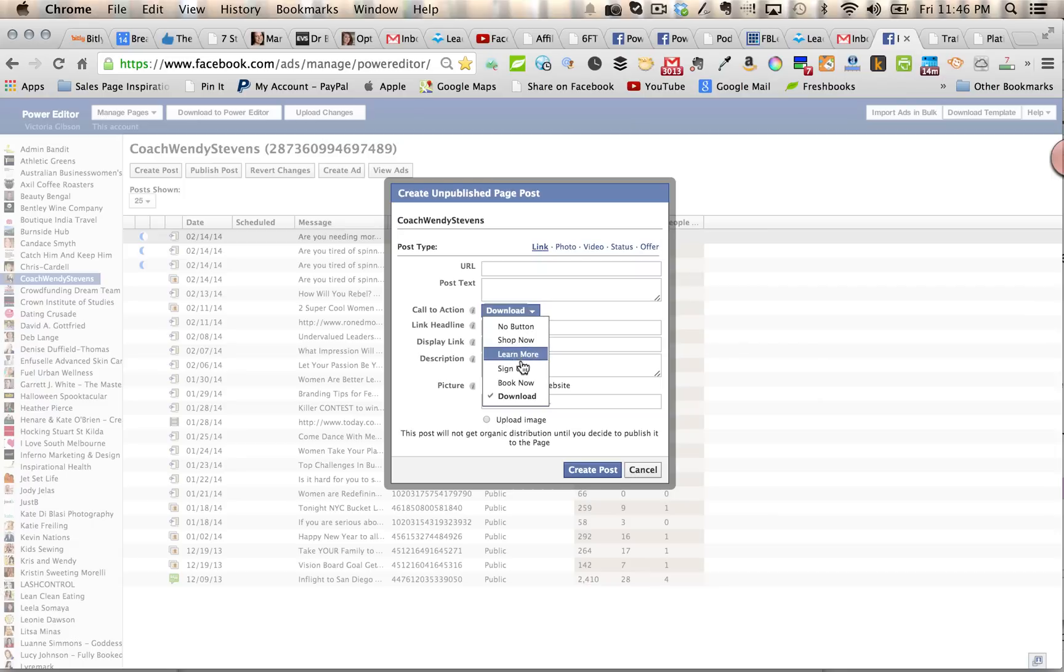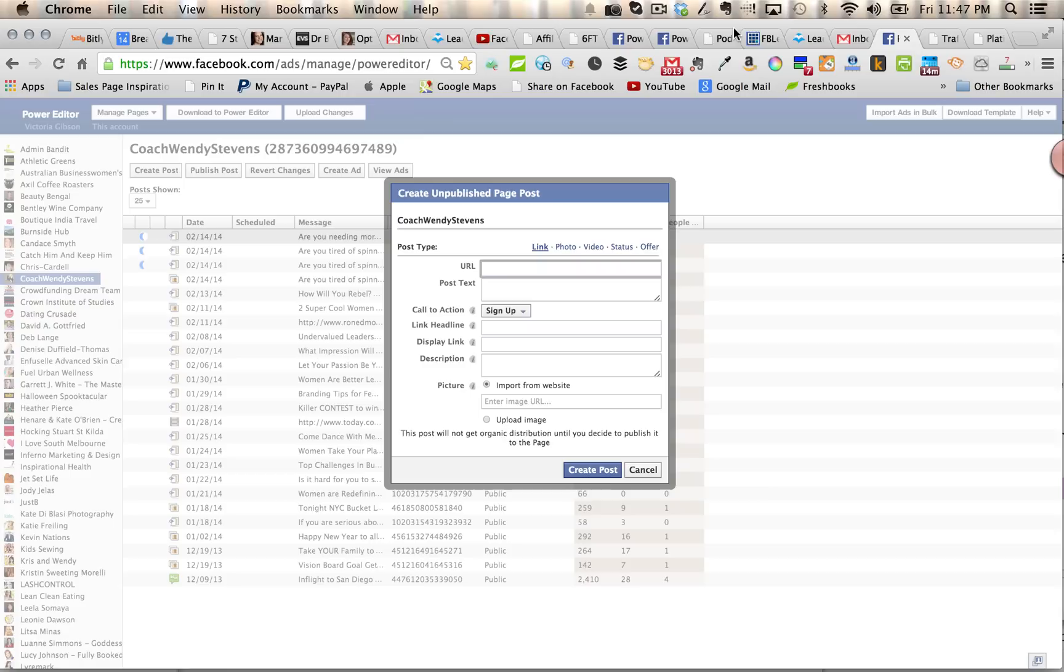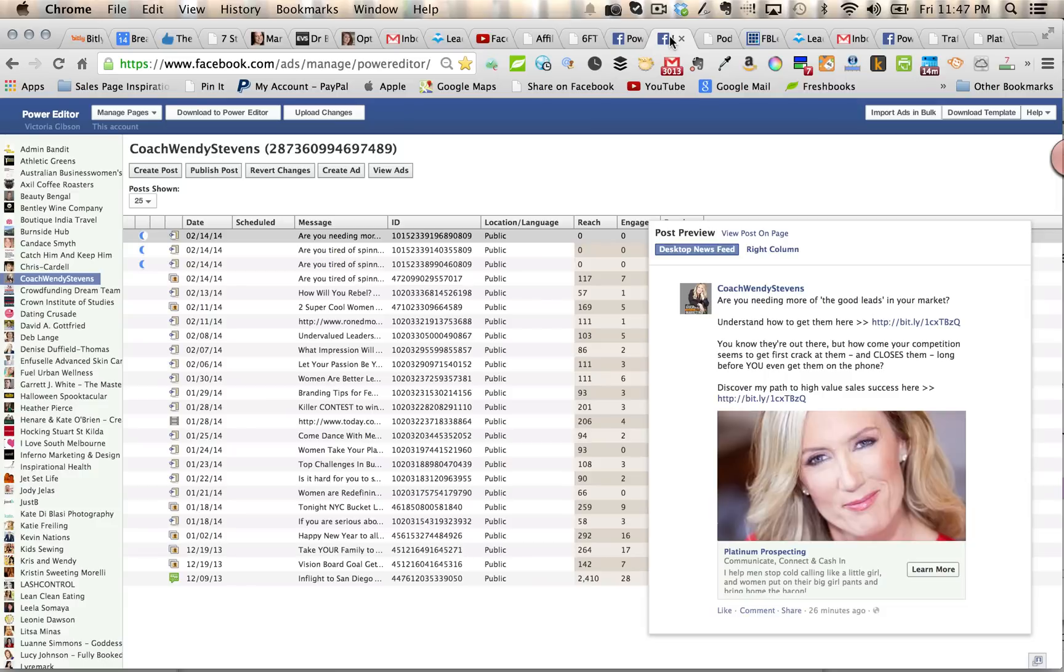I'm actually going to choose the sign-up button on this one because I'm going to be sending to a squeeze page where there's a video and they need to sign up for the webinar registration. So all of these are fairly self-explanatory. To save time, I've already created one that I can show you here.